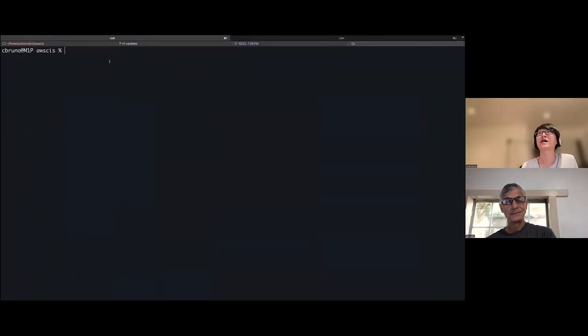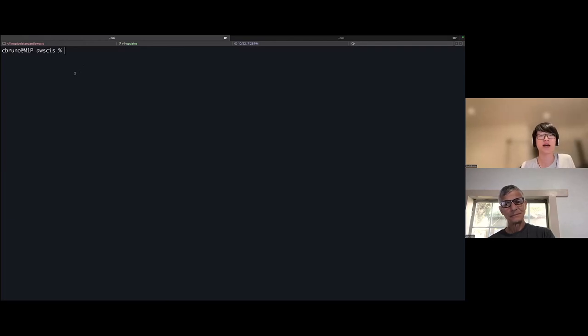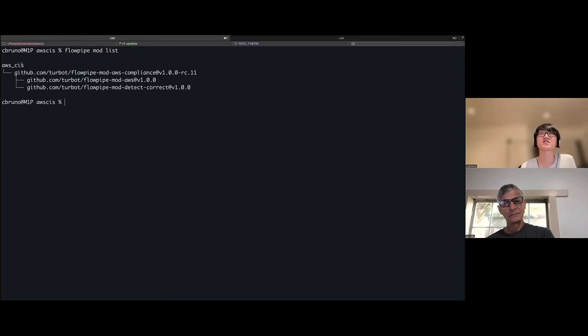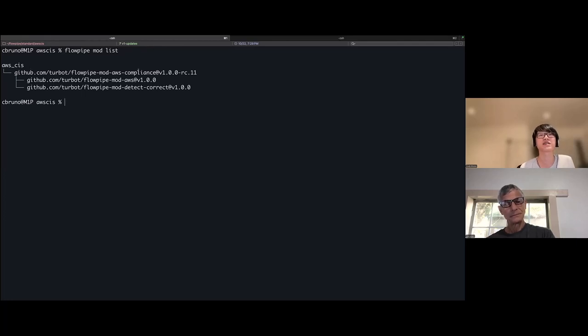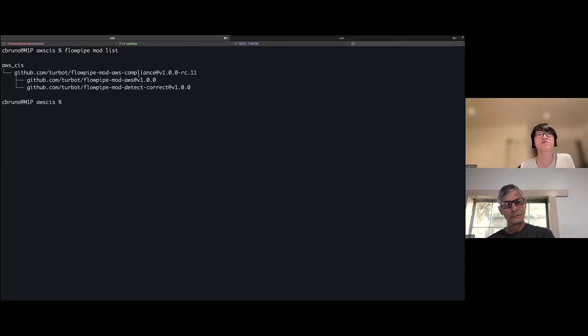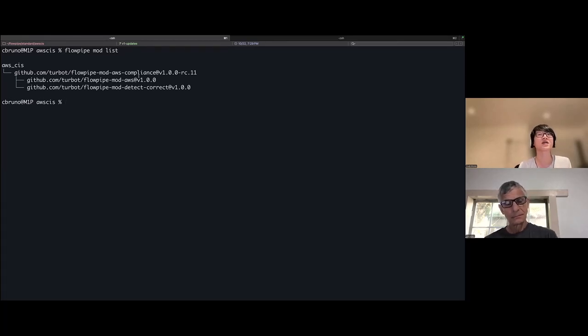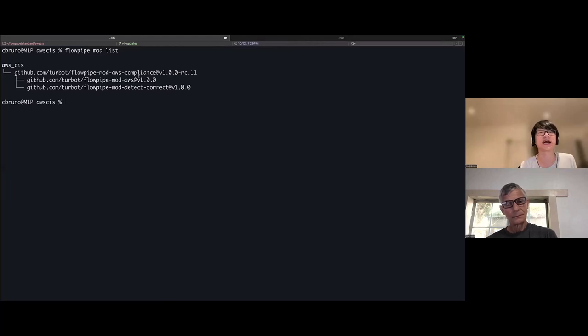So here in my terminal, I am currently in the directory that already has the AWS CIS mod installed. To show a bit more of what that means, we can see that the AWS CIS mod is installed at the top. And within that, it relies on the AWS compliance mod as well. Within that AWS compliance mod, there are multiple detect and correct pipelines. And these are really what the CIS mod pipelines are running in order to pick up those resources and then run the remediation actions.